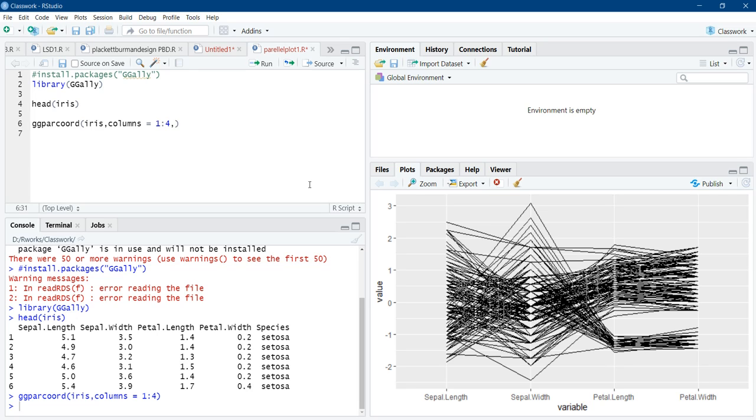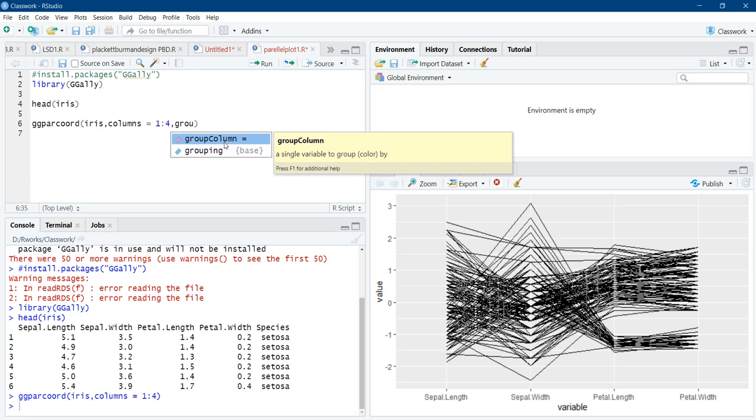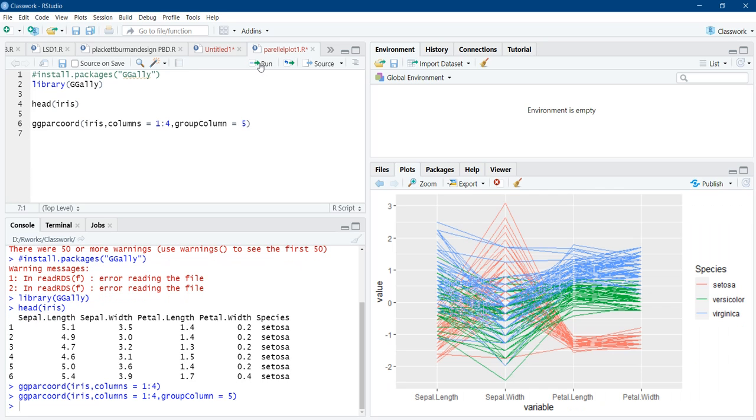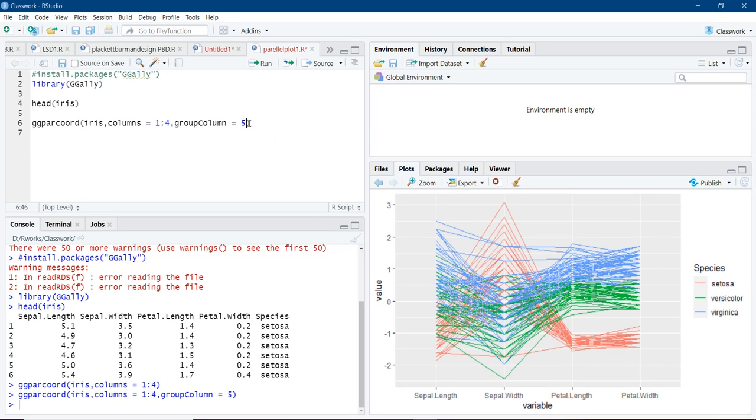Now we will add arguments to make more sense of it. The first argument is group column. And this group column will separate the categories. We will group using column five, that is species. We will run it. And these three species got different colors. And now we can make sense that this setosa species has more sepal width as compared to others. And virginica species has more petal length and more petal width as compared to other flowers.